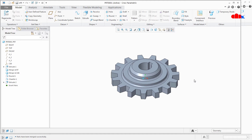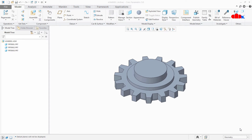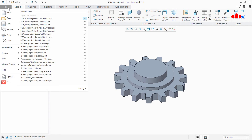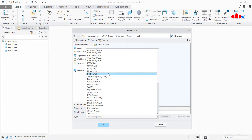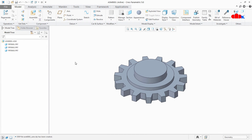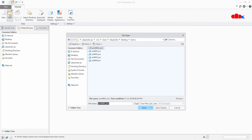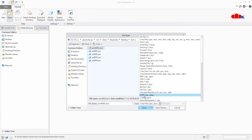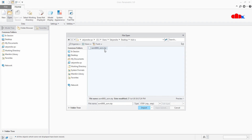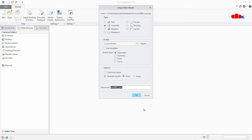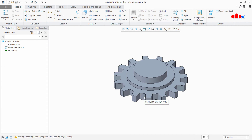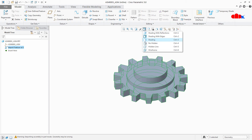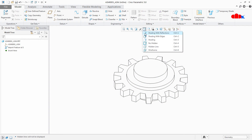Now there is one more simple way to convert the entire assembly into a single part. For that, first you open your assembly, then go to File, Save As, Save a Copy, and save your assembly as a neutral file — I will go with STEP — and I will say OK. Close the assembly and erase it. Then go for Open, and this time you open your neutral file. I have this neutral file in STEP format. I will select this, I will say Import. Now here, instead of importing as assembly, I will import as part. And I will say OK. Now this part is a single part with solid feature. So this is a single part converted from the assembly.